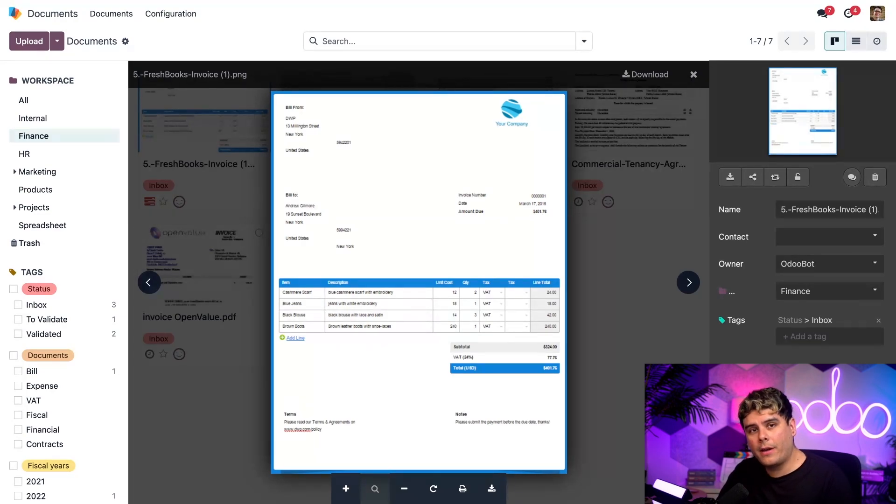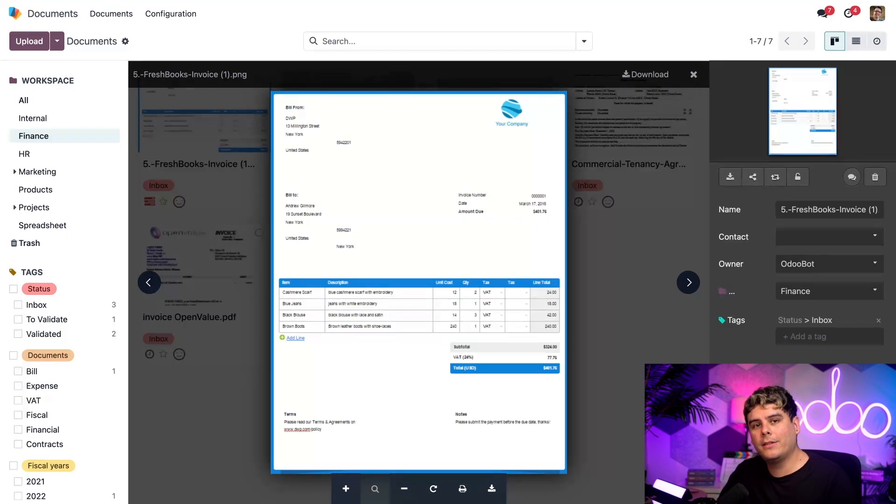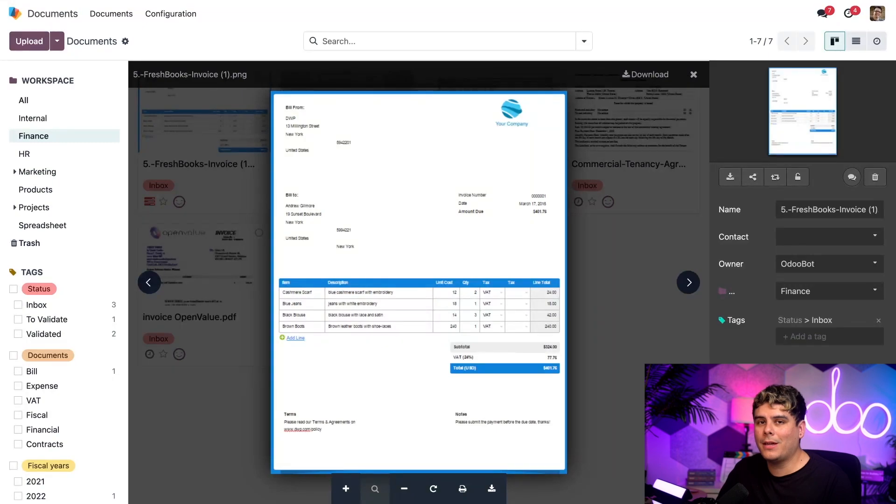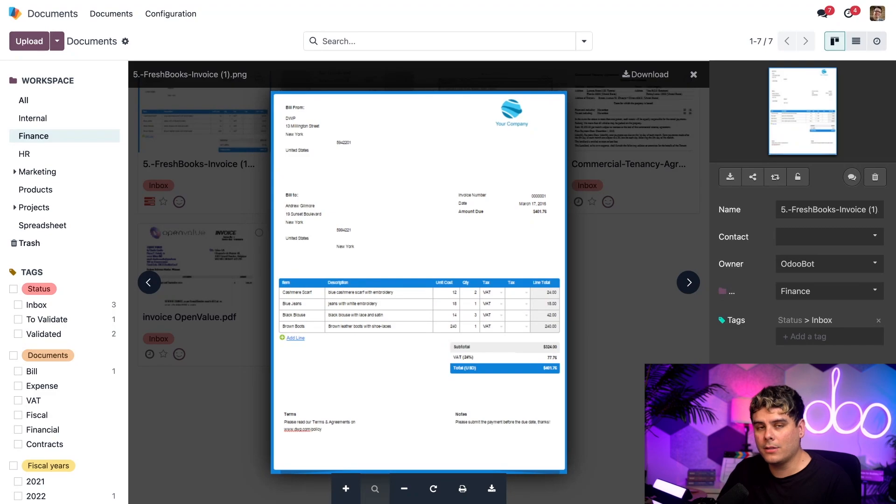Now, for invoices and docs you receive by snail mail, you're going to need to scan them. Don't worry though. Scanning doesn't need to be done one by one. You can actually scan documents inside of batches. Just make sure your scanner device is connected to your database via the email alias, and you should be good to go.